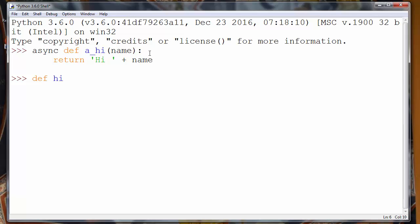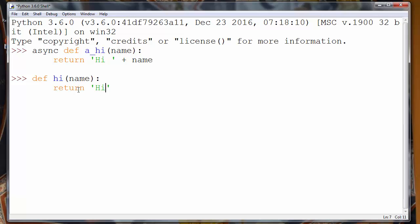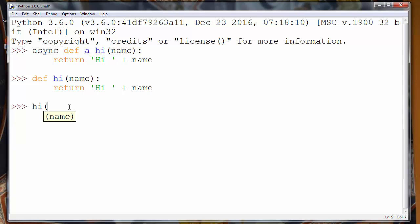And let's define a similar normal function in Python programming language. Let's call it hi and let's put the exact same argument name, and let's say return 'Hi' plus name.